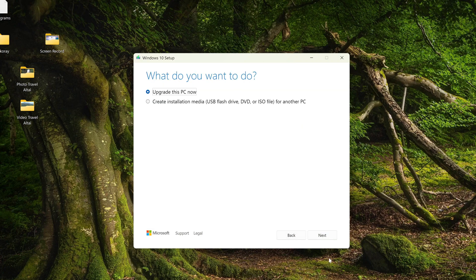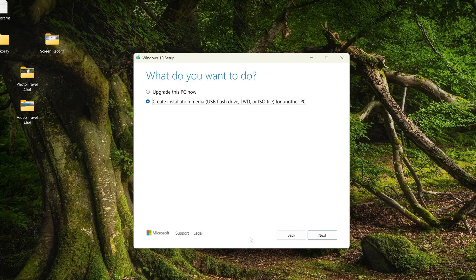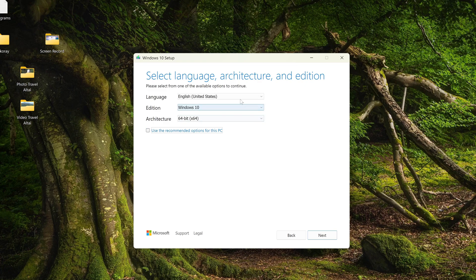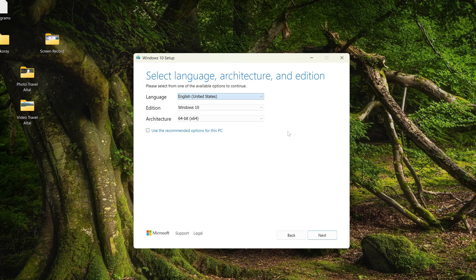In this window, I choose to create a bootable USB flash drive, but we will not create a flash drive, this will help us download the ISO file. Next. If you uncheck the box here, you can select any language for Windows 10 in this window. I left it English. Next.